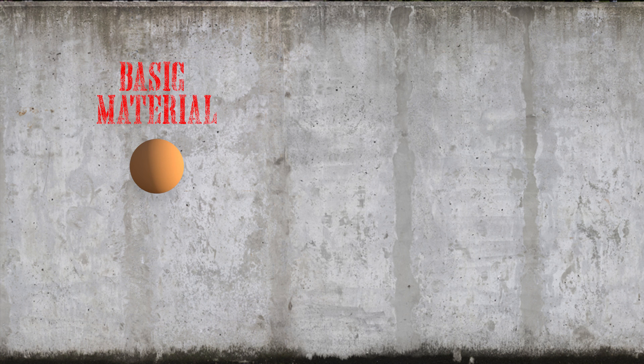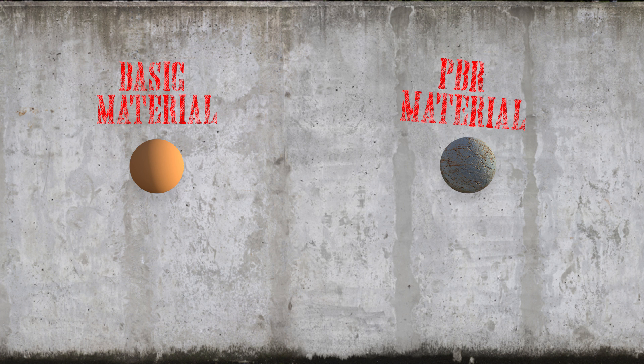So let's look at different types of materials. There are two different types of materials as I see it. There's basic materials, and hand-painted would come under this, and then there's PBR, which stands for Physically Based Rendering. A basic texture might be made up of a color and a bump, and as a beginner, that's a good place to start.